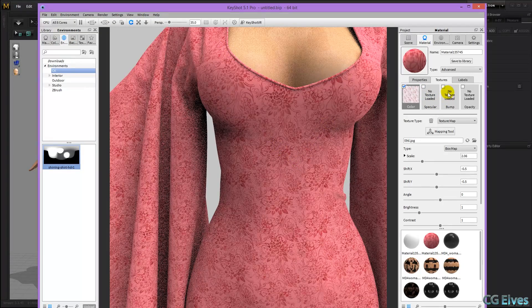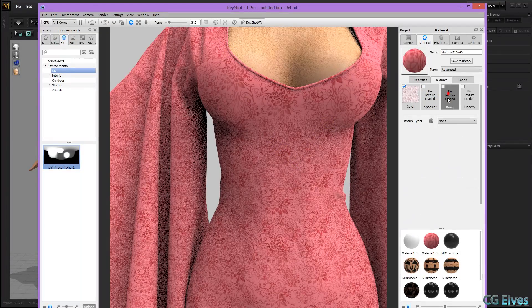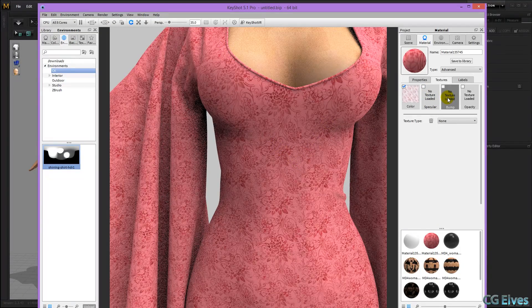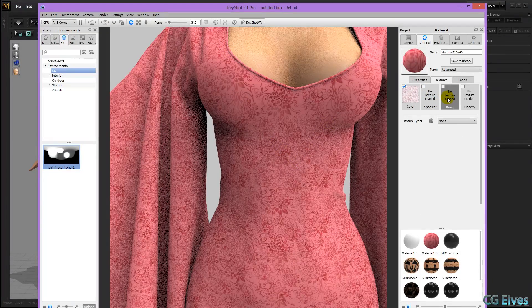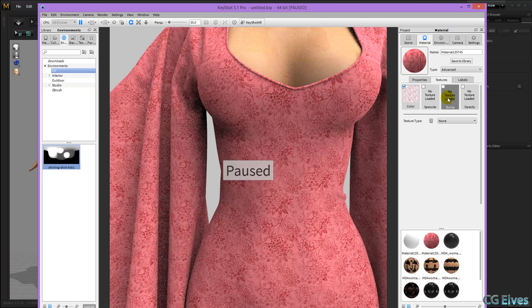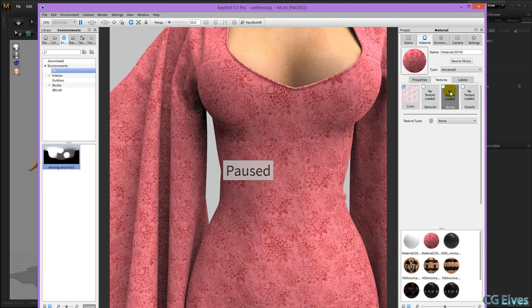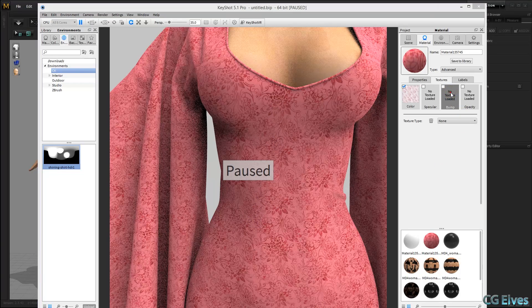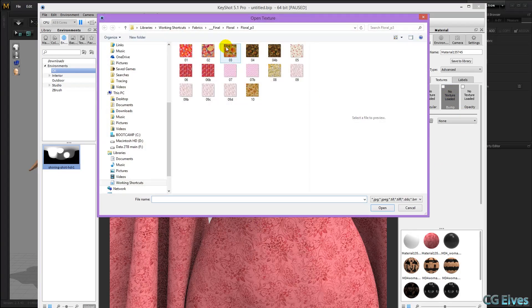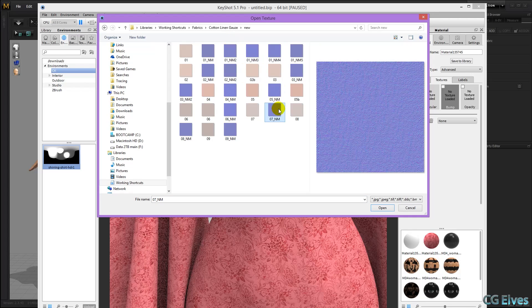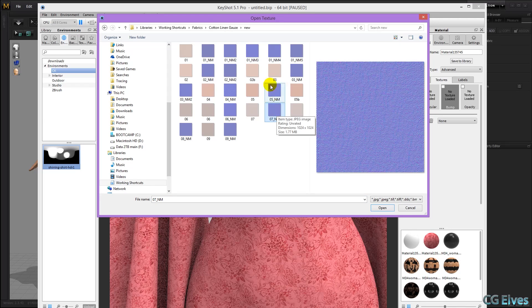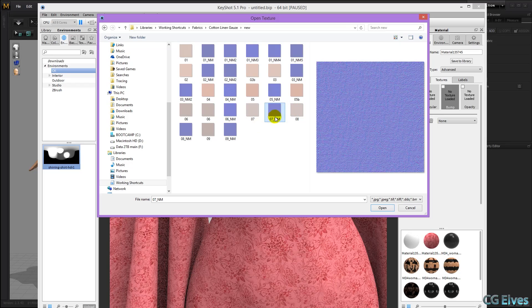Right, now back here, on the bump, and let me just pause my Keyshot rendering, because it's making a racket. Then on the bump, I'm going to double click, and then I'm going to load in a normal map I made from one of my cotton and linen seamless fabrics.